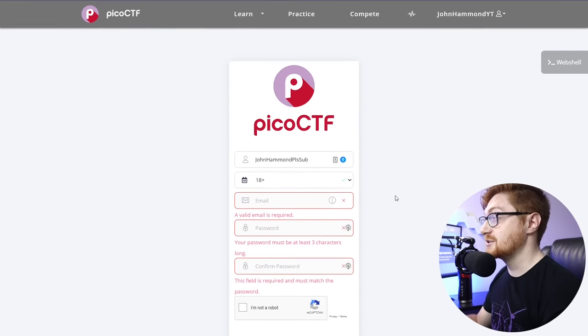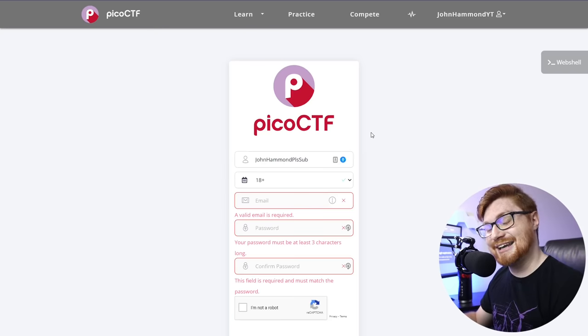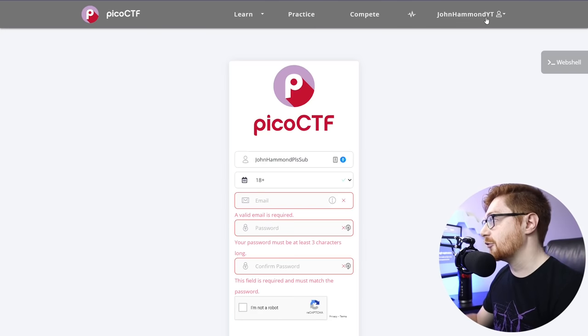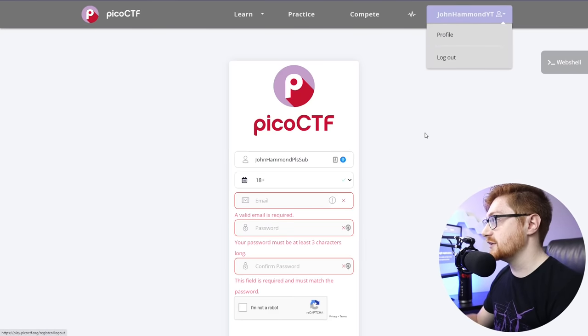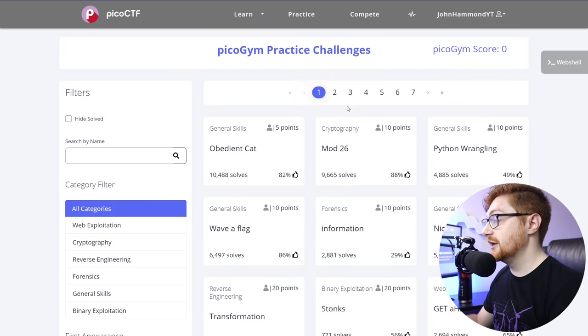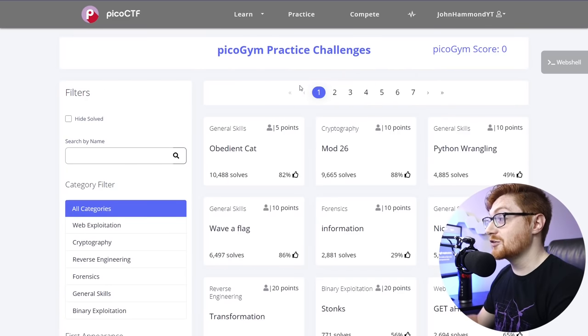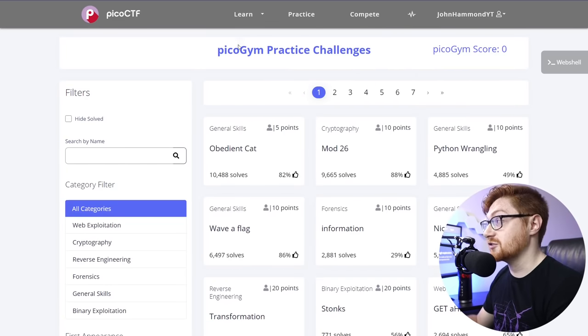But I am logged in already, as John Hammond YT or John Hammond YouTube. So if we were to log in, it'll bring us into PicoGym.